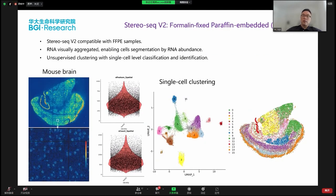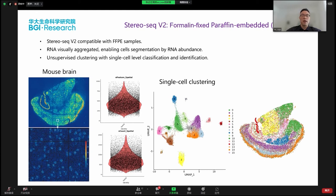Because in clinical settings, FFPE samples are the most available samples, we want this new version to be compatible with FFPE samples. Our preliminary results show that StereoSeq version two can take FFPE samples easily. Using FFPE samples, the RNA diffusion is much less compared to before, and the RNA is visually aggregated. That's why we can use this RNA abundance information to do cell segmentation. Because the capture efficiency is much higher and the RNA abundance is much better, we can use this information for single-cell-level clustering — which means in the future, this could replace single-cell RNA-seq.